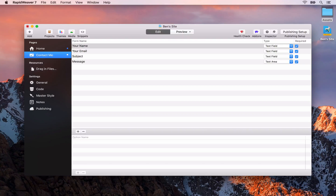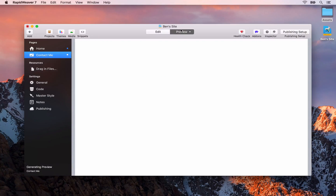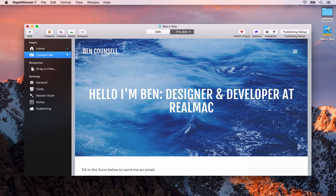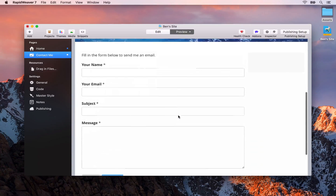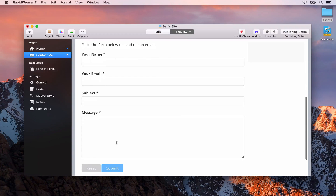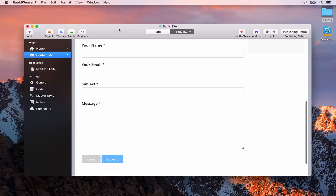Before we look at customizing this contact form page, let's go to preview mode and you'll see that RapidWeaver has built up a contact form for us where our visitors could fill out their details and send us an email.